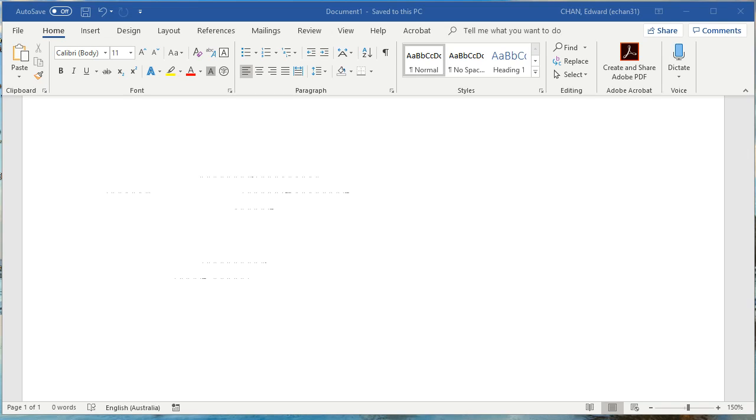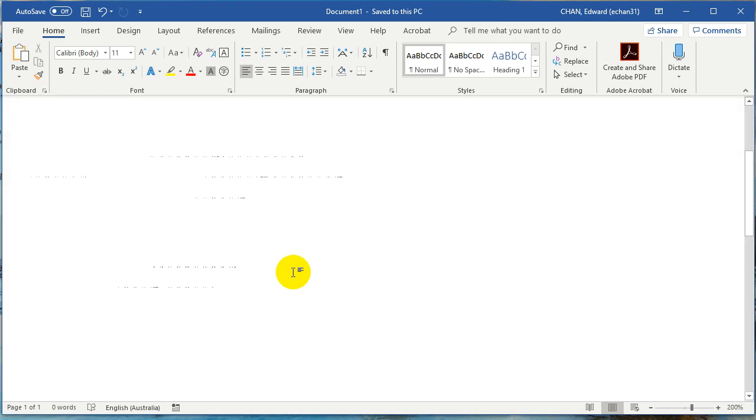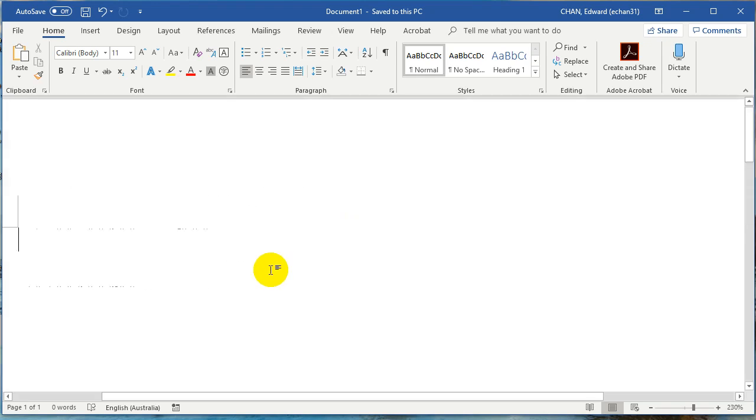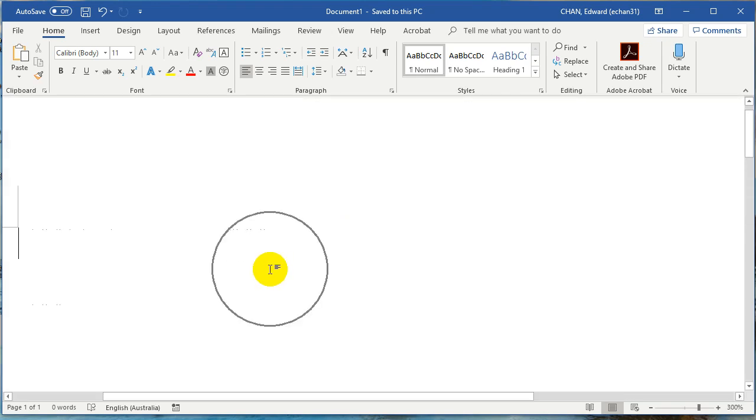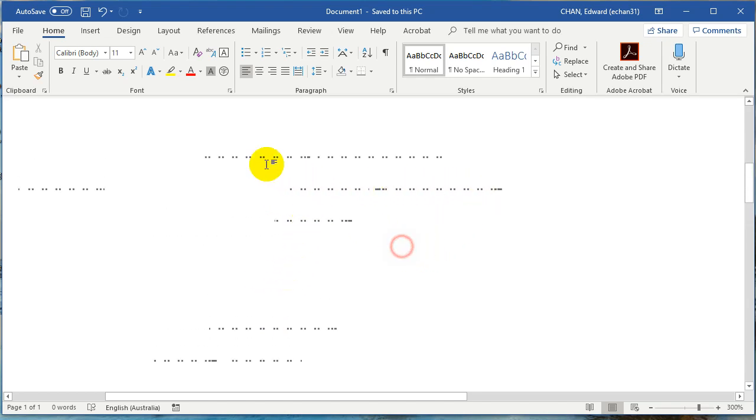Hey guys, this is Eddie the Magic Monk. One of my friends emailed me a Word document with a lot of weird dots in the document, and she wanted to know how to get rid of them. You can see all these weird dots, and if you try to select them, you can't really select them.